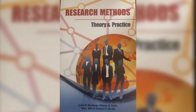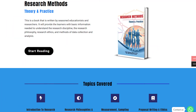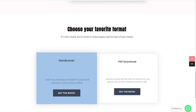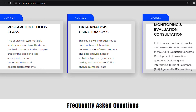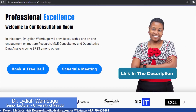In Research Methods, we have a book titled Research Methods, Theory and Practice. This book is accessible through the website where you can access the hard copy or a downloadable PDF format. In the same website, you are able to access all the courses, which includes the free Research Methods course, IBM SPSS Statistics course, and M&E Consultancy course, which are available at a fee. Please find the links in the description.